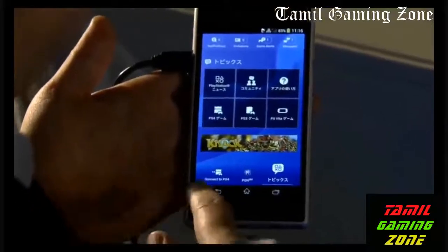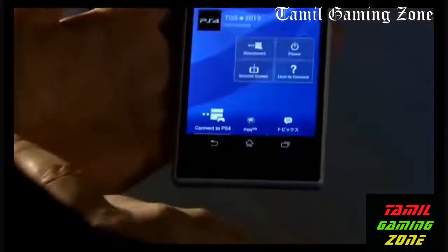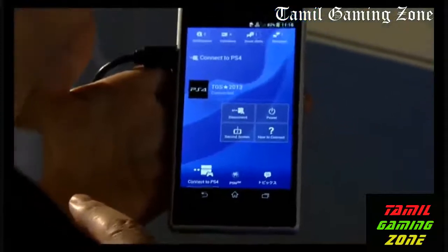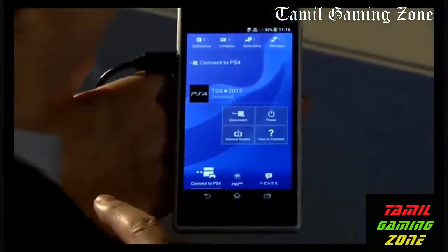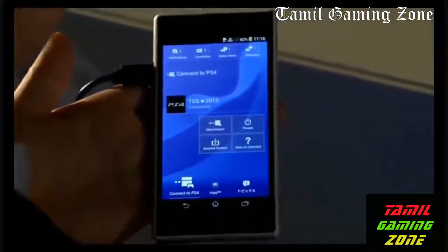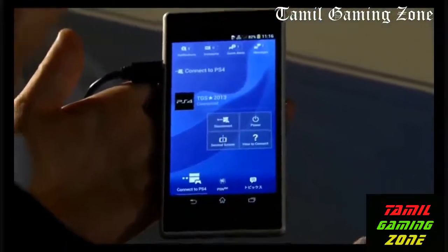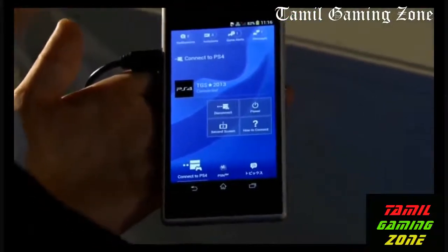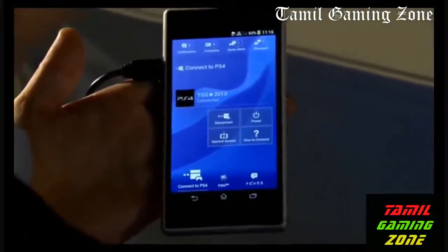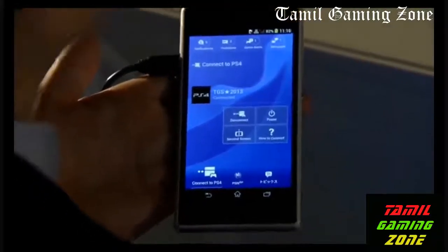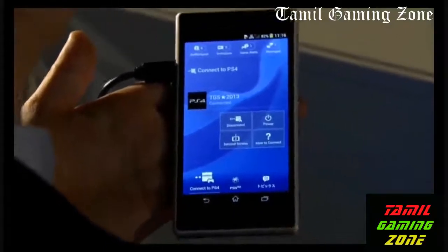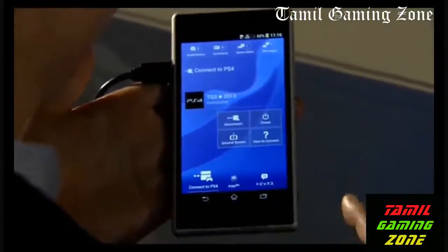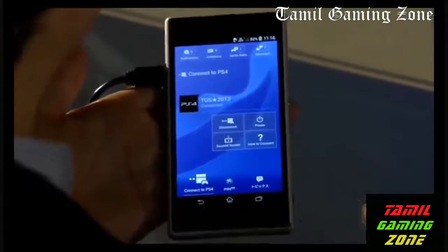Next, at the lower left, a 'Connect to PS4' button is there. And smartphones and tablets, when they are connected to PS4, they can be used as a game controller. They are generally called a second screen.